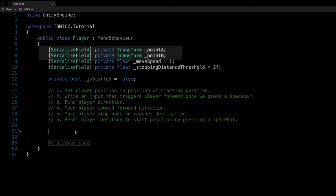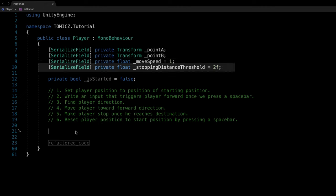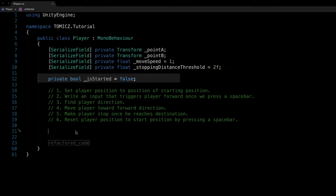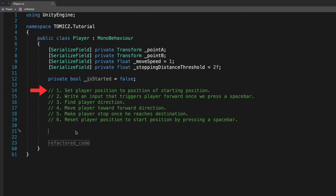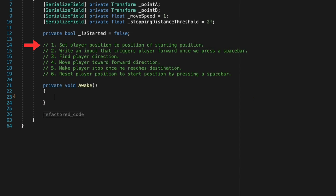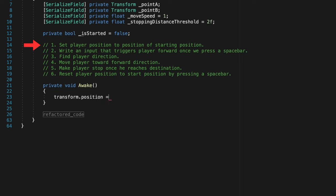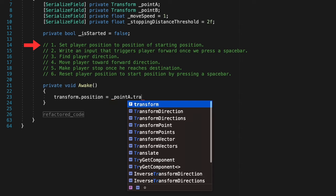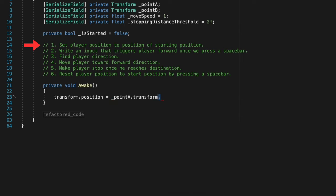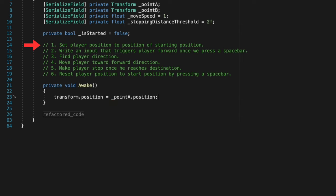Here at the top we have a reference to the start and end positions. MoveSpeed is the actual speed at which our player will move and the default value is 1 unit. StoppingDistanceThreshold is a threshold that is required for our player to stop as he reaches the end position. IsStarted is a boolean that checks if our player object has started moving. Now let's start with the first step. We need to set our player's current position equal to the start position when the game object starts. We are going to do this in an Awake method. So whenever we hit the play button the player will teleport to starting position.